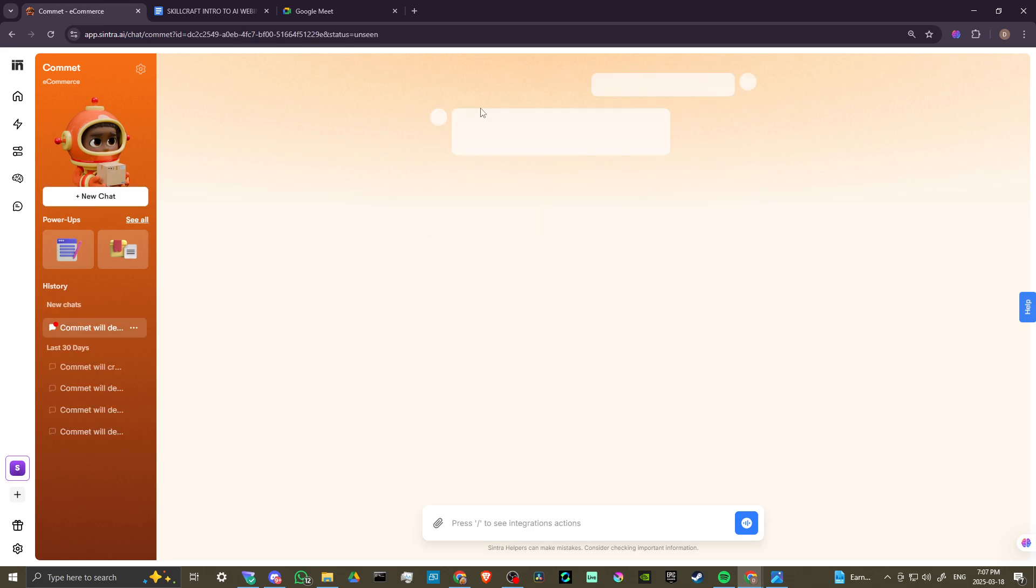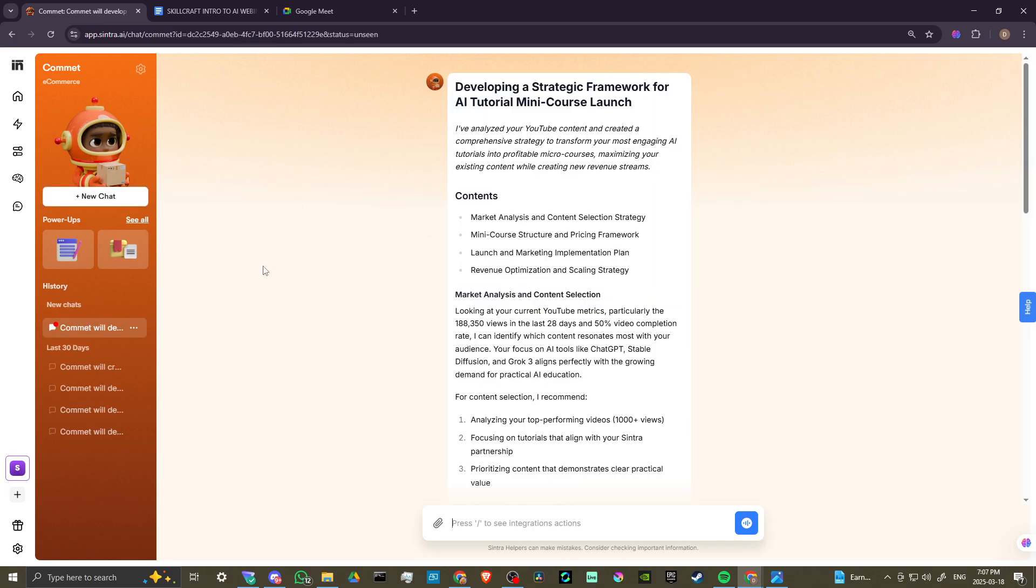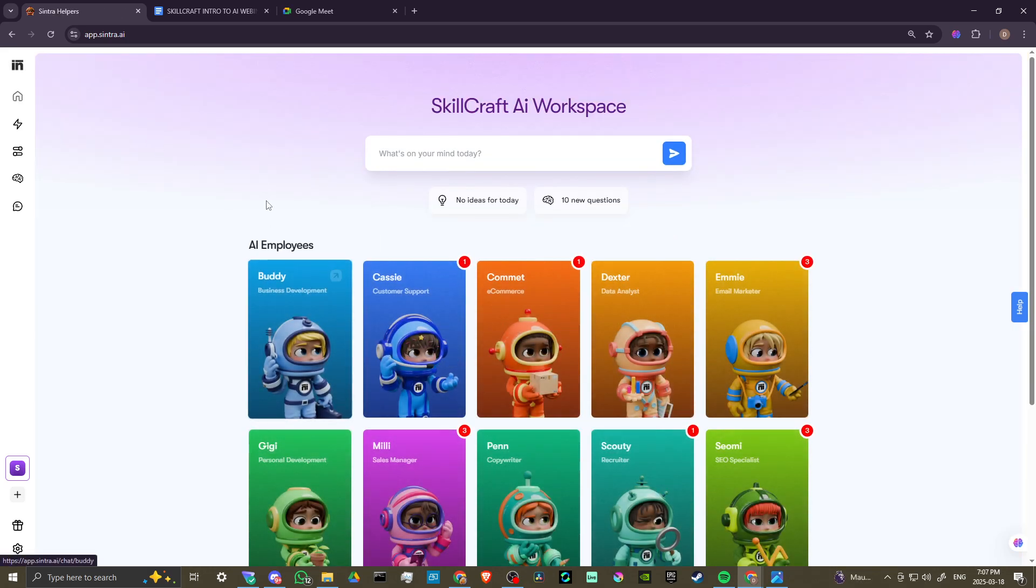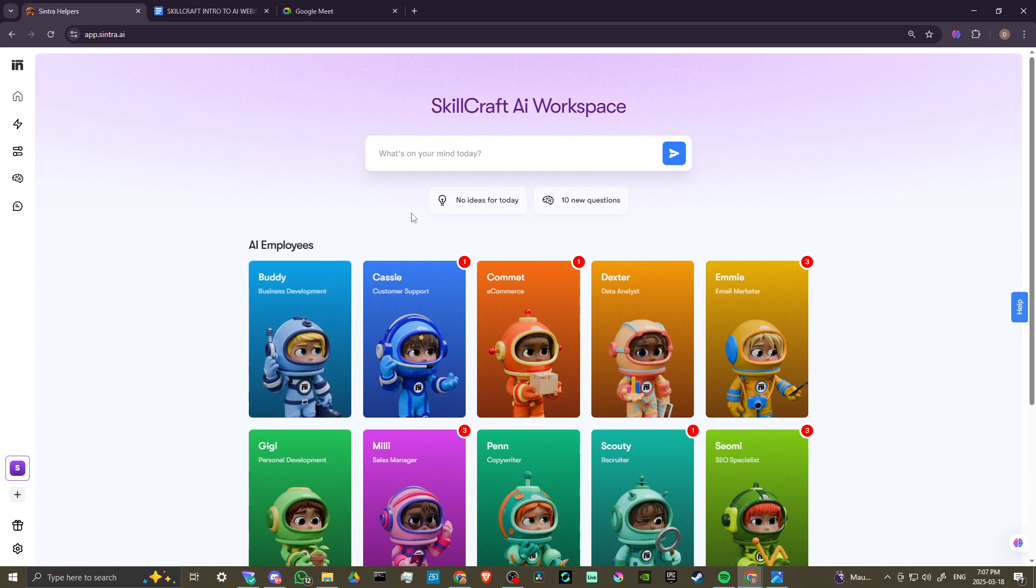Comet is going to provide a helpful suggestion here, an idea that Comet has generated for us that we could take a look at. When you first log in, you'll see here that we have this section that says no ideas for today. That's because I've already generated my ideas for today. But when you log in, you will see ideas here.